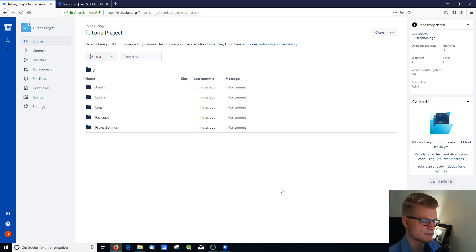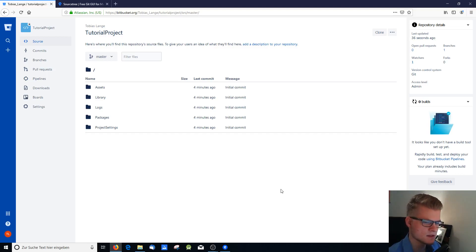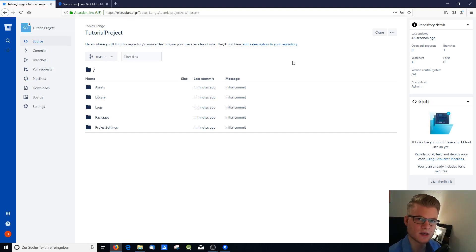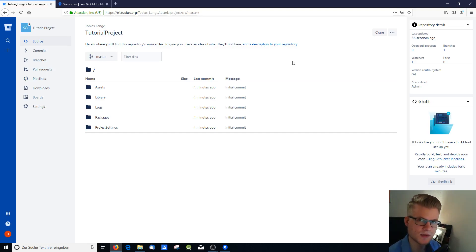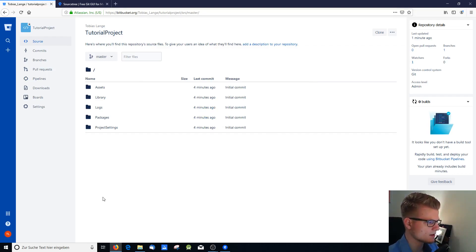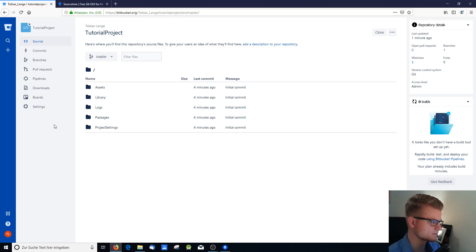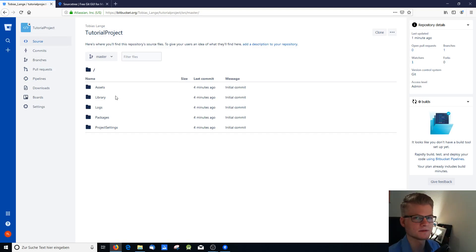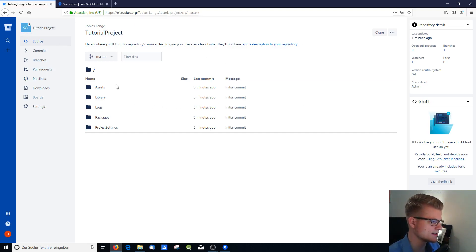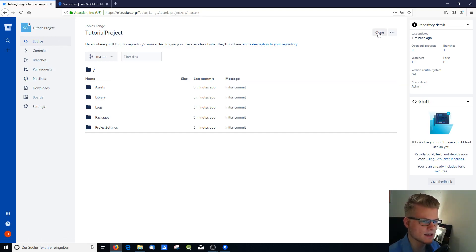What I want to show you real quick is now you have your offline repository on one computer, you have the online repository online, and let's say you have an additional laptop or your buddy wants to work on this project too. Then what you can do is you can clone this project to another device. And if it's your own device you just use your own user account. If it's your buddy's, he has to sign up for Bitbucket and then you can add him to this project so that he's got the file permissions and everything. And then he can clone this project.